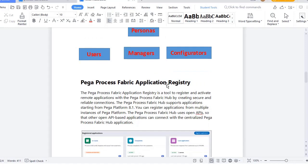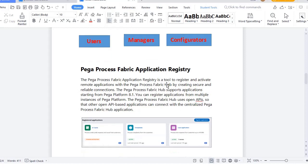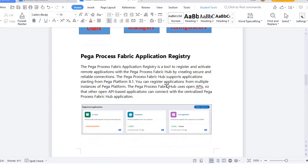Pega Process Fabric can be installed by raising a request to the Pega SR team. They provide a JAR file, and once you import that JAR you can access Pega Process Fabric. As I have a personal edition, I can't raise that request, which is why I'm sharing my knowledge on Pega Process Fabric in a theoretical way.